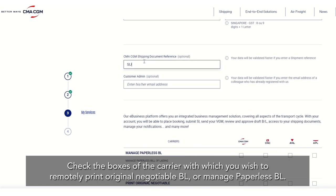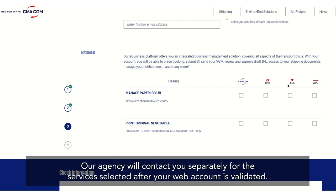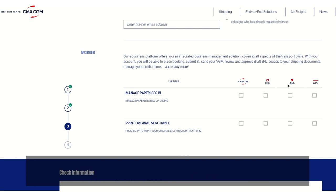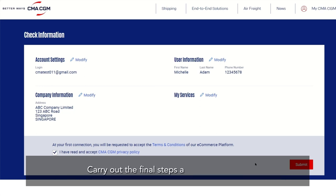Check the boxes of the carrier with which you wish to remotely print original negotiable BL or manage paperless BL. Our agency will contact you separately for the services selected after your web account is validated. This is the summary of your web registration request. Please ensure you have read and accepted our privacy policy by checking the box, then carry out the final steps and click Submit.